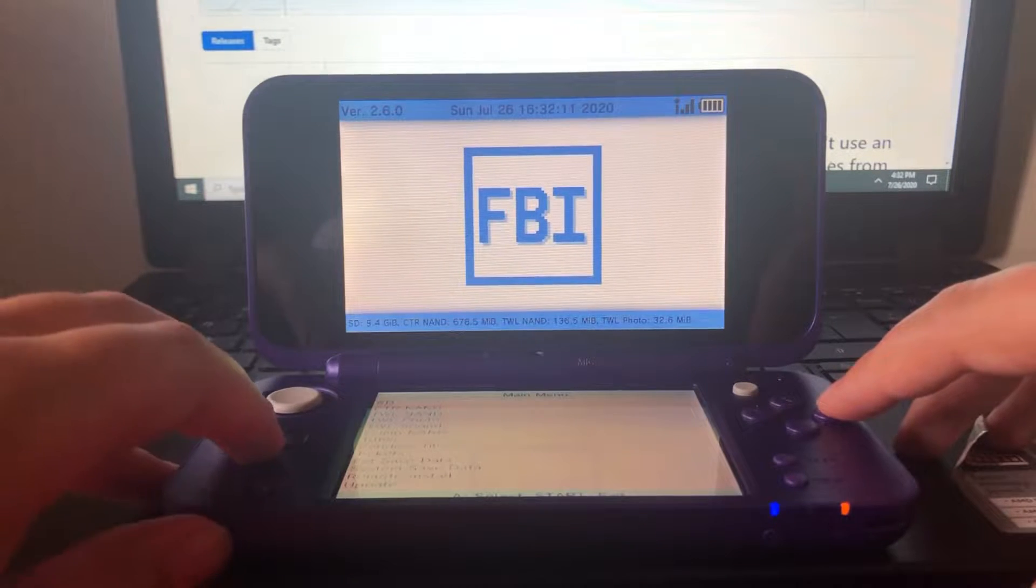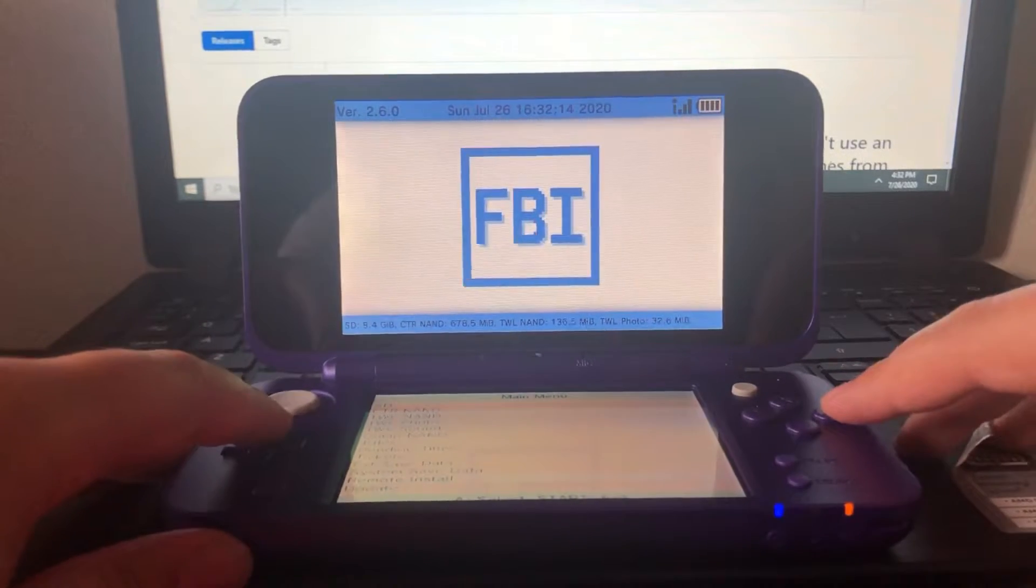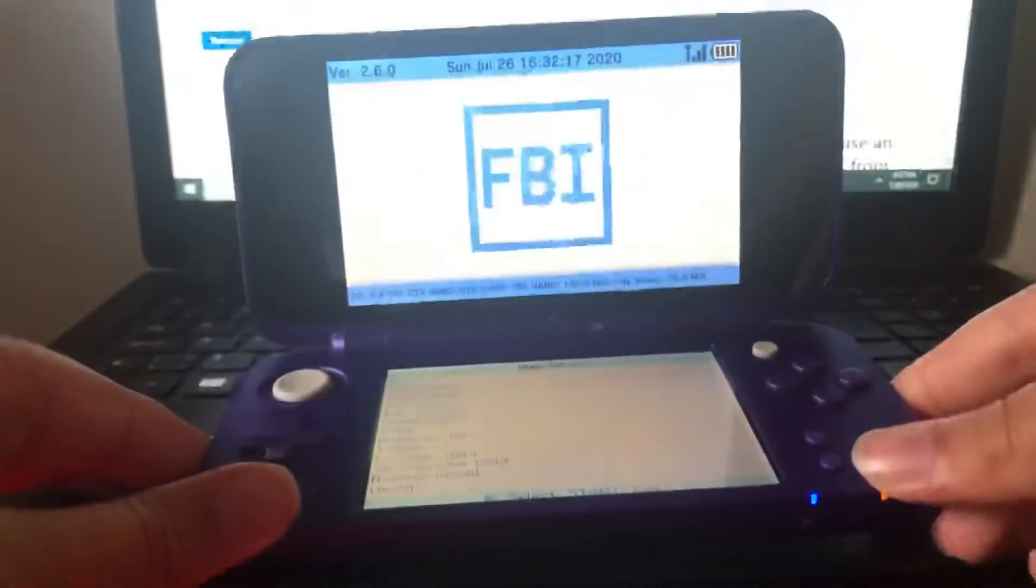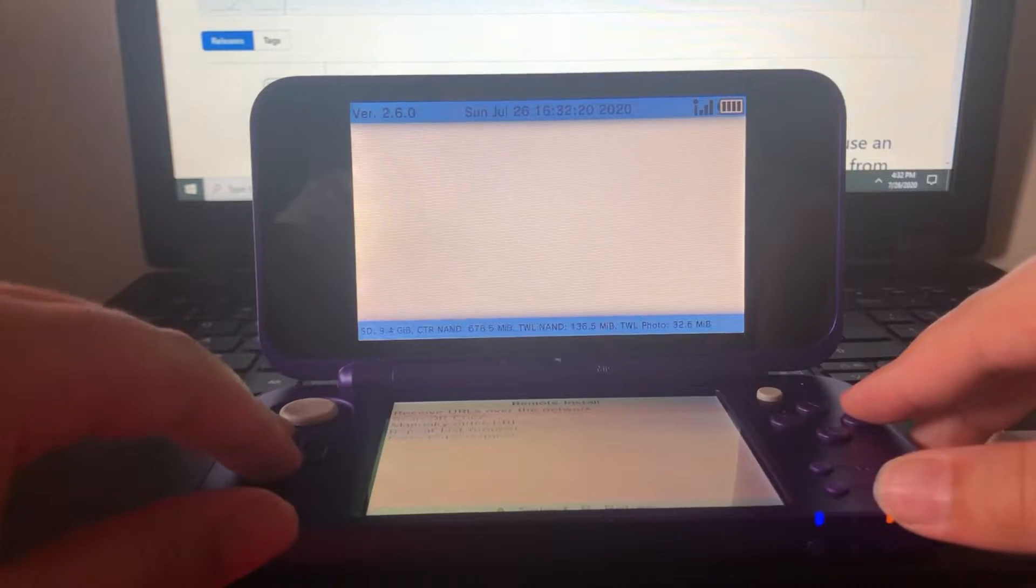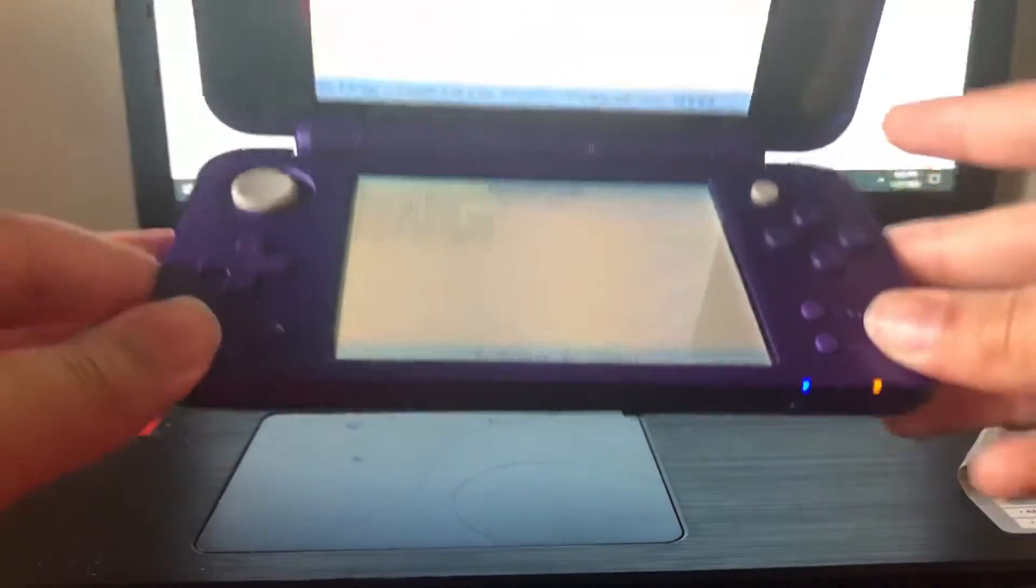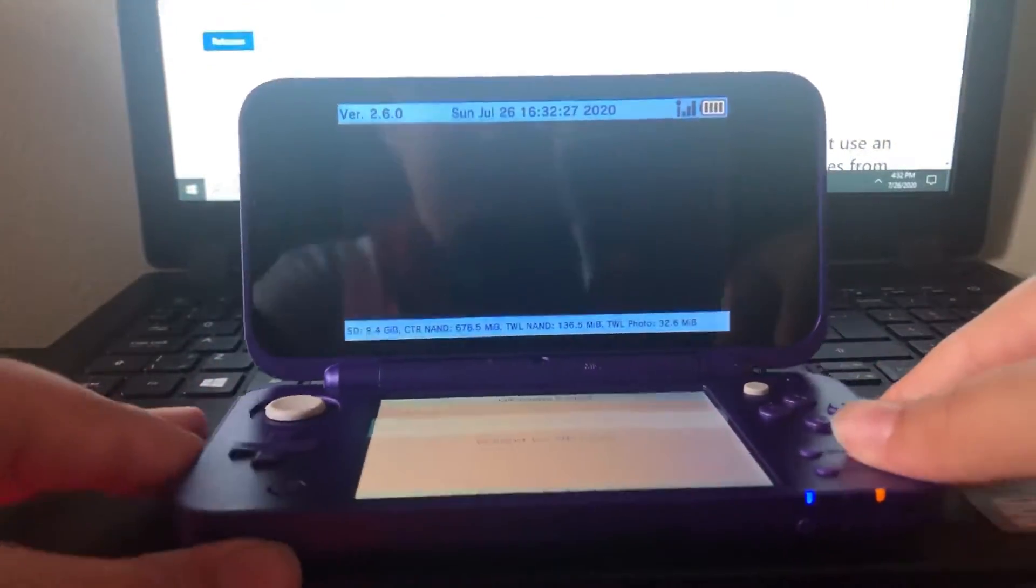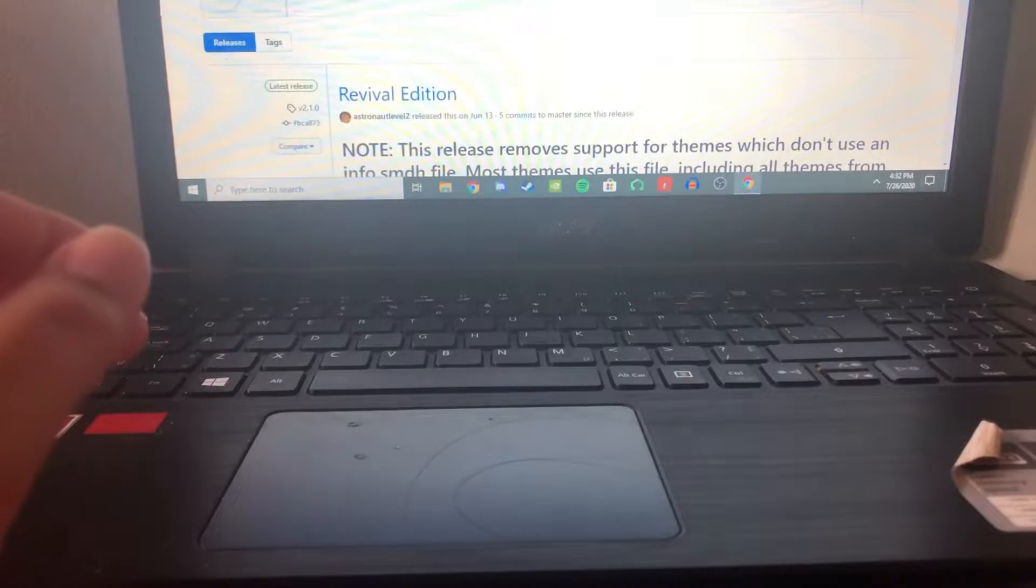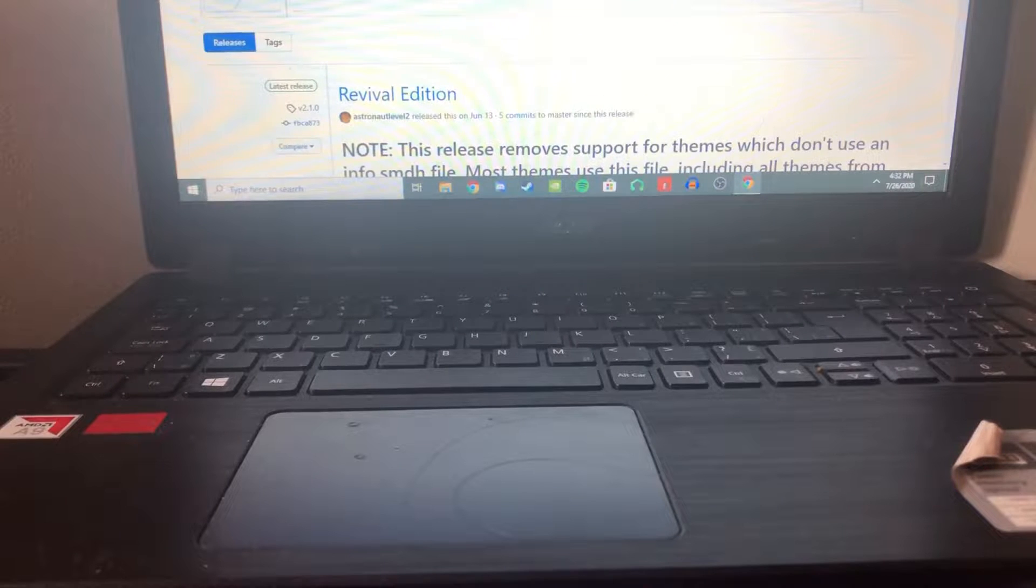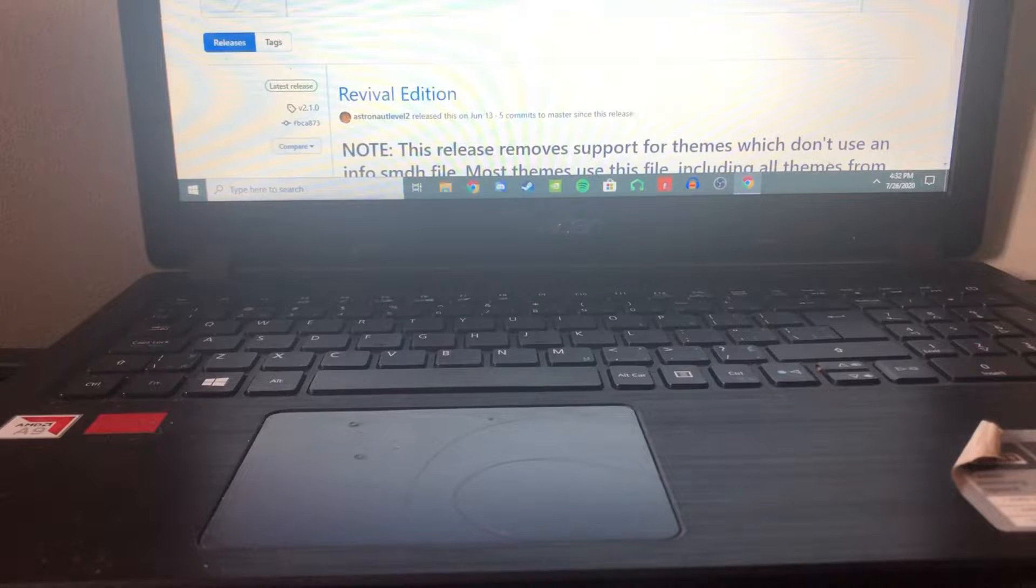And once you're in, you want to go to the second option from the bottom, remote install. And then you want to go one down to scan QR code. Now click on that and it'll activate the camera. You can just put this aside and now you can go on your computer. Actually, you can do this on a phone or anyone with any browser because it's just a QR code.